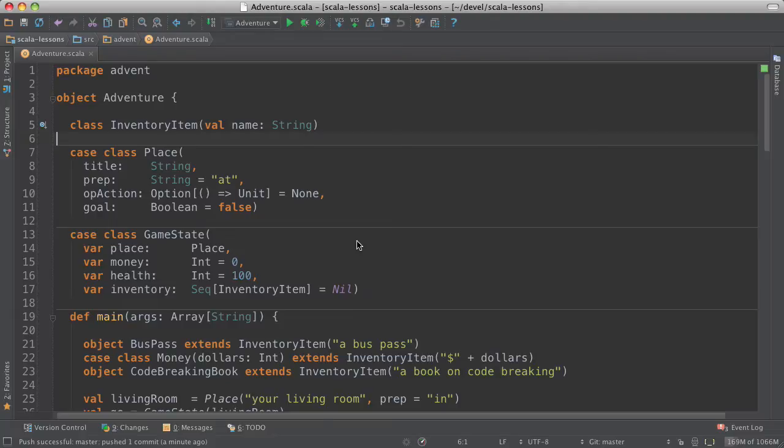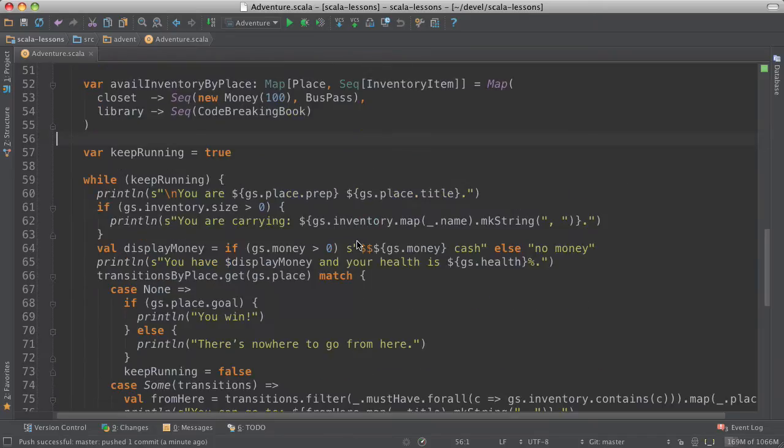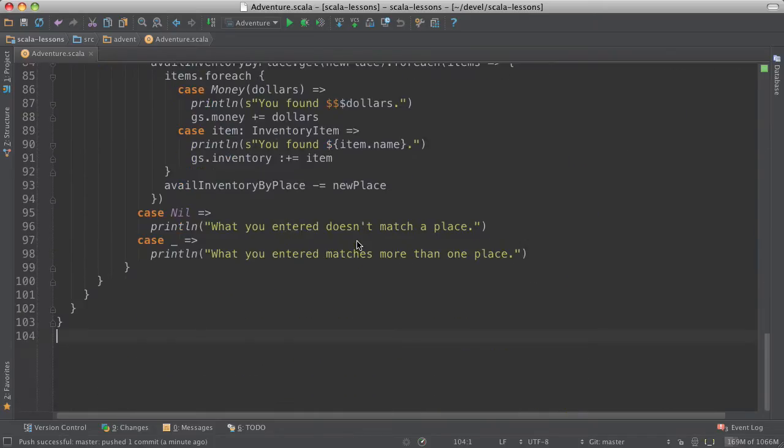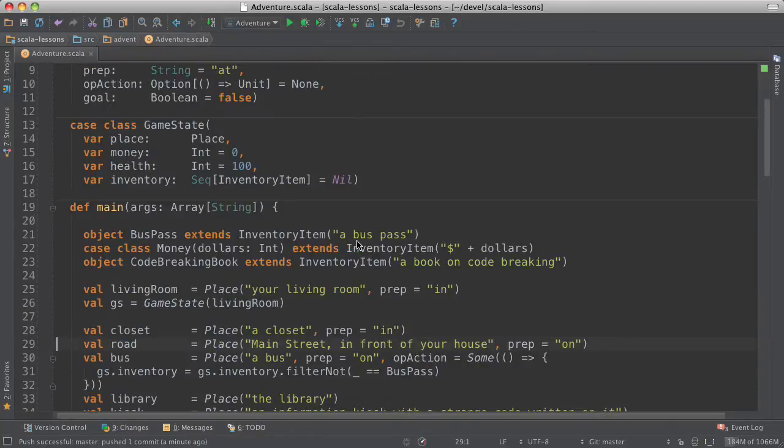Hi, today let's look at an adventure game written in the programming language Scala. This is the code here. It's all of about 100 lines and I'll run it.